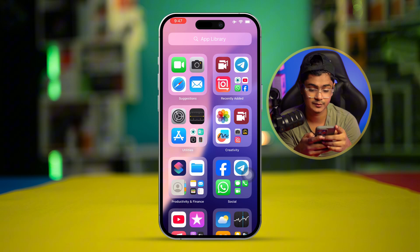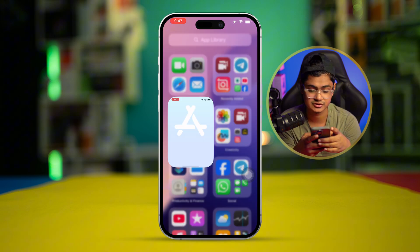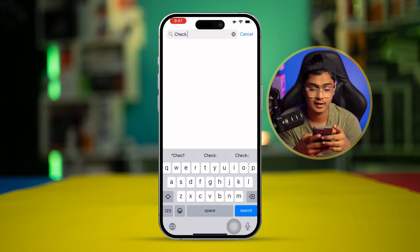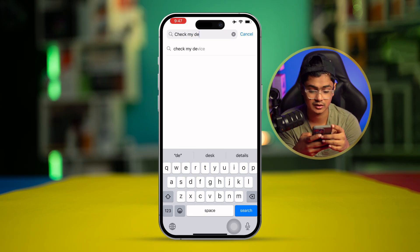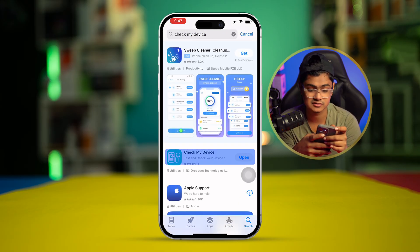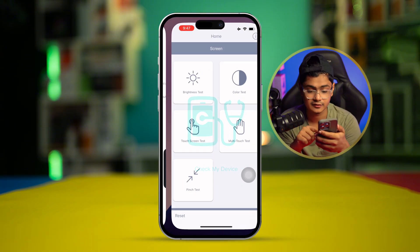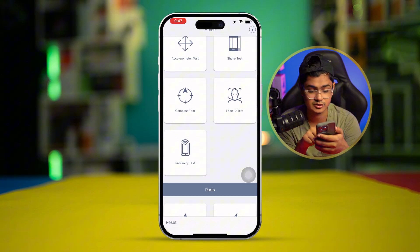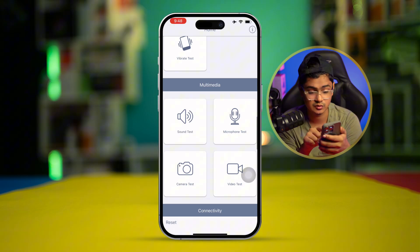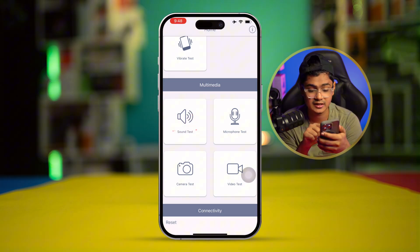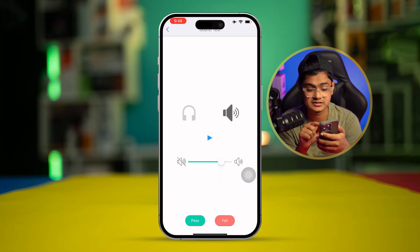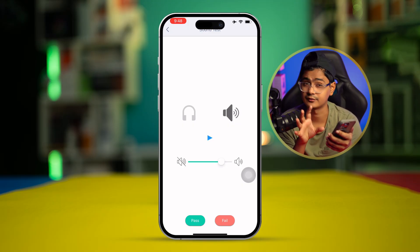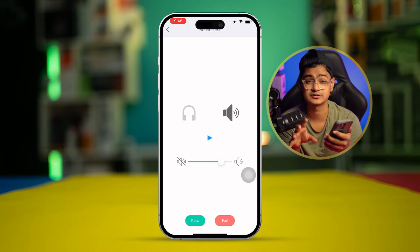If it's a hardware issue, open the App Store, tap Search, and type 'Check My Device.' Open that app and look for the option called Sound Test. Run the sound test from there and play it. If you hear crackling noise coming from your speaker itself, then you have a hardware problem and you'll need to take your device to Apple to get it resolved.